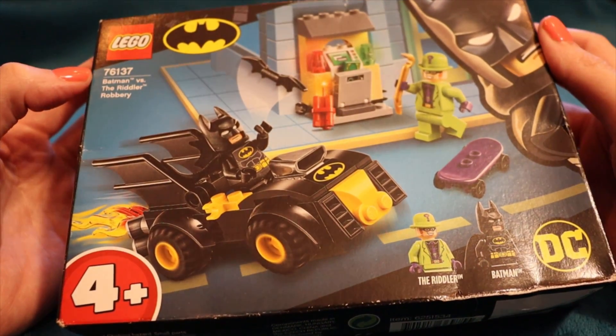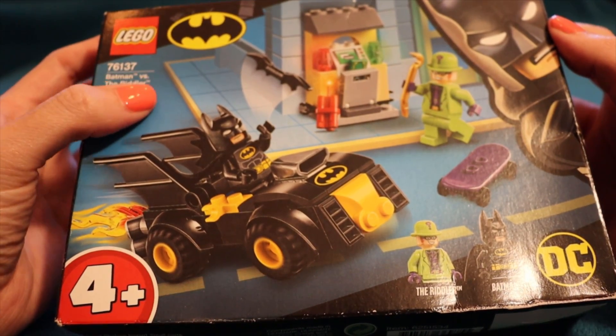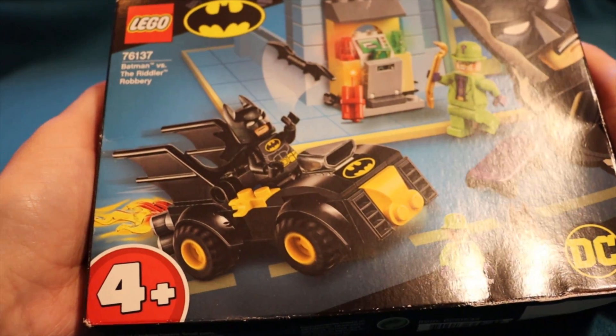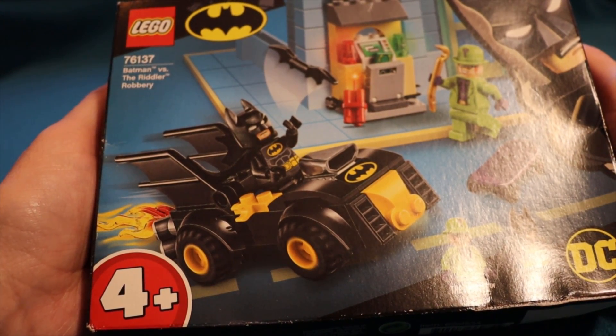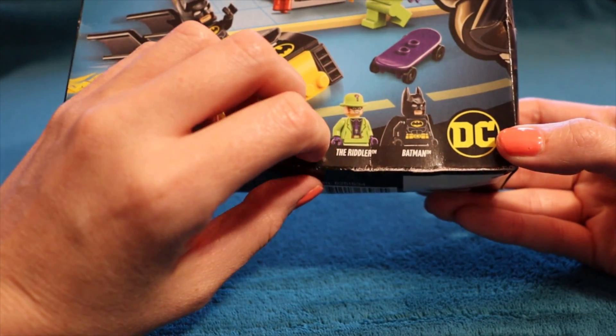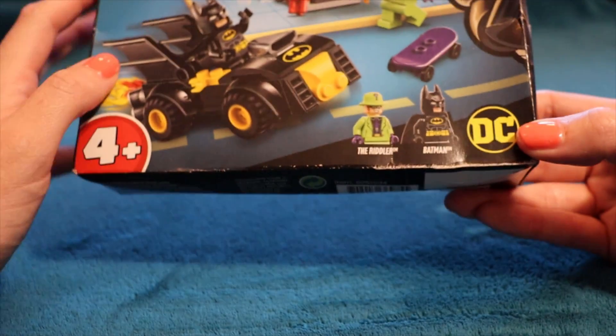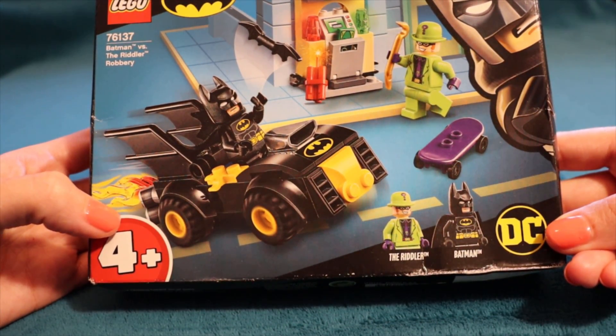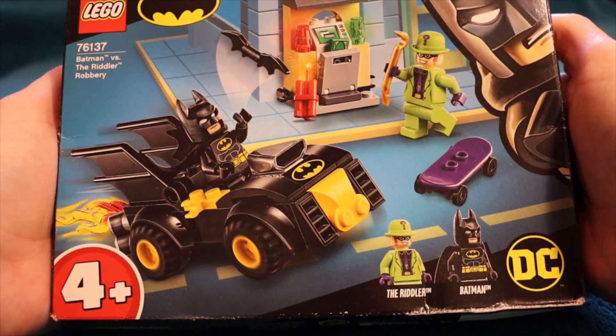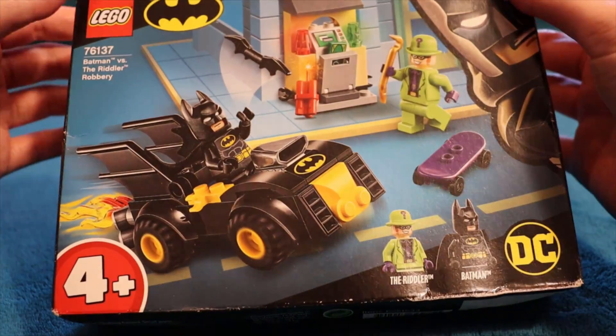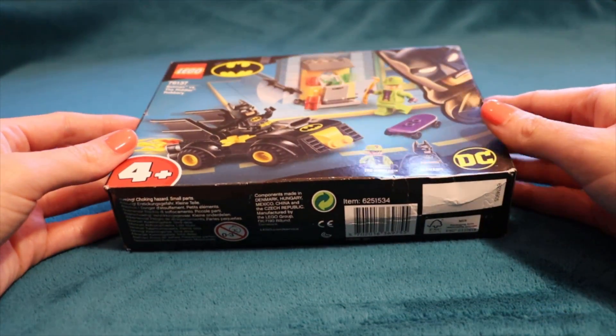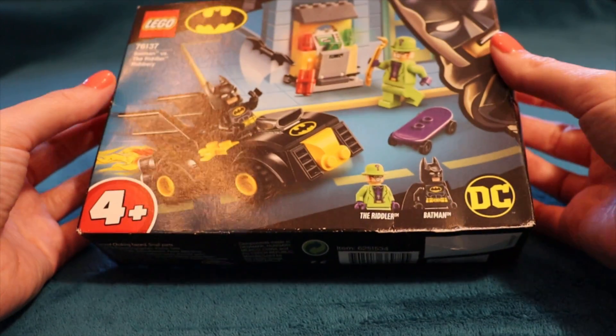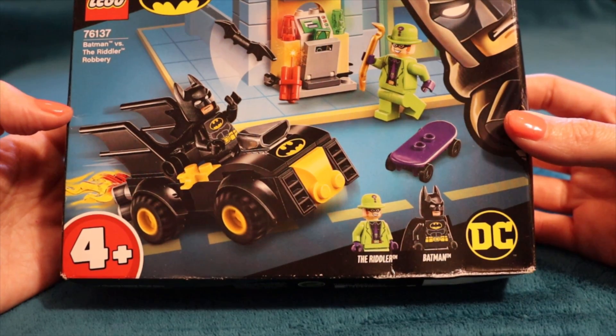Okay, so we have Lego number 76137, which is Batman versus the Riddler robbery. I have to say the Riddler is not my favorite Batman villain and it's probably the one I know the least about, but the Batmobile is in this one. I just saw this in Lidl just before Christmas when I was getting my son some Duplo. I thought I'd just get it for a little unboxing, and then I could add a little Batmobile to my Lego collection.